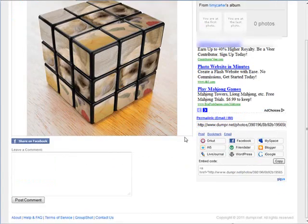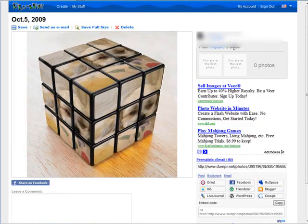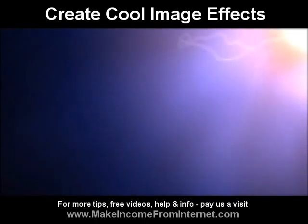And that's it. Those are the advantages of setting up an account, and that's how easy it is to create great image effects.